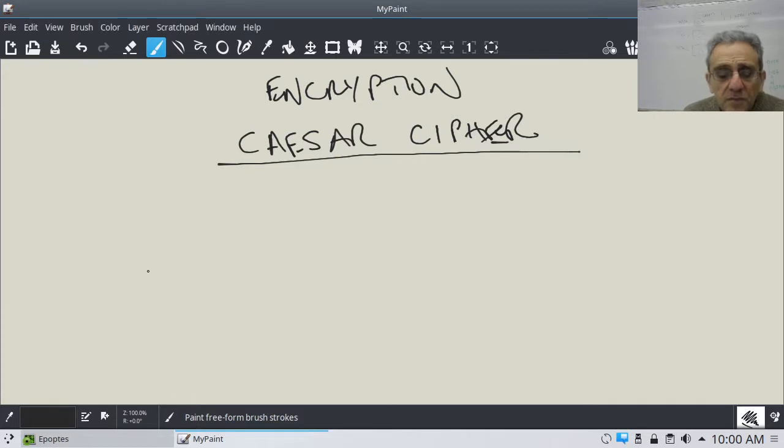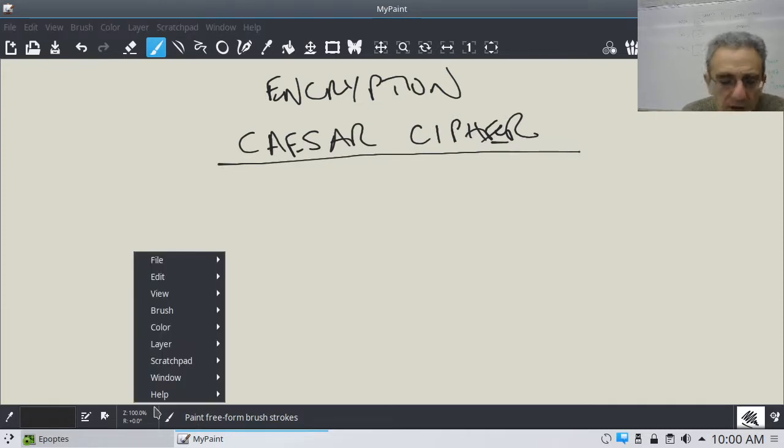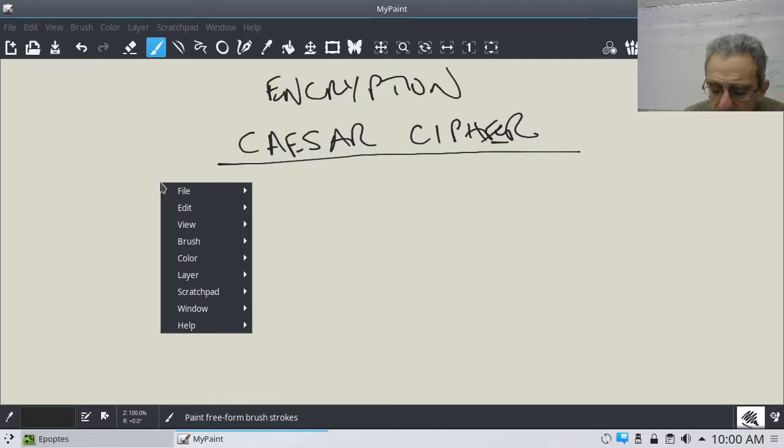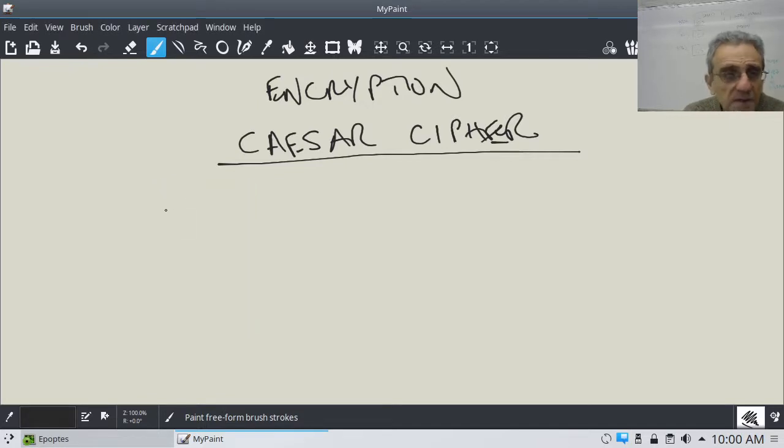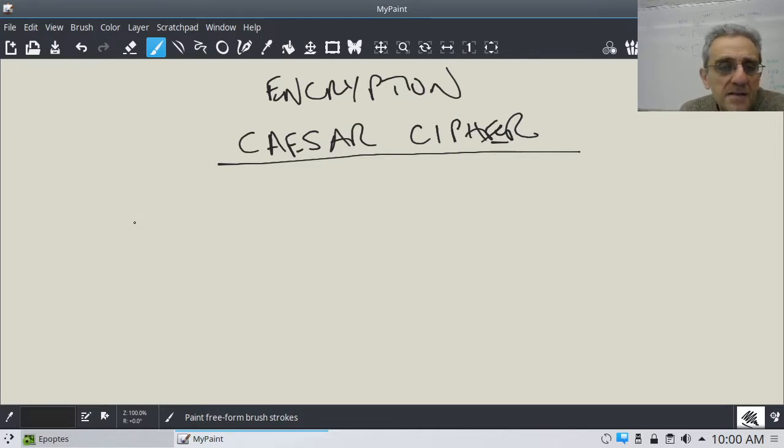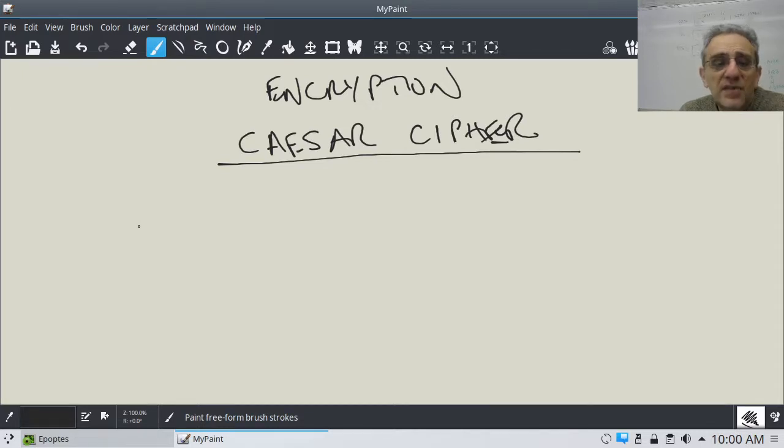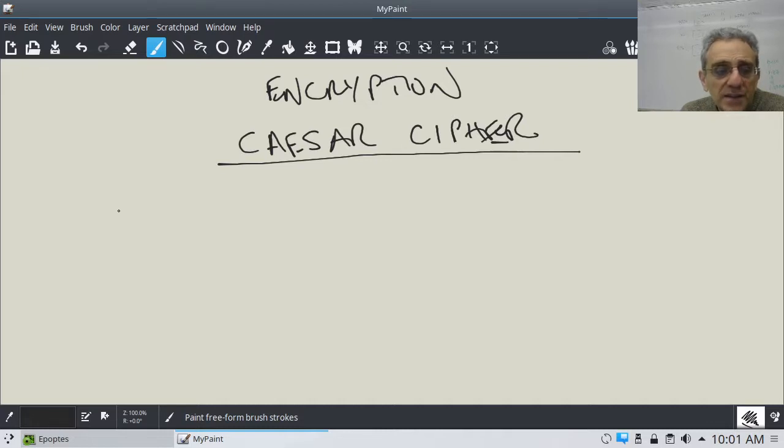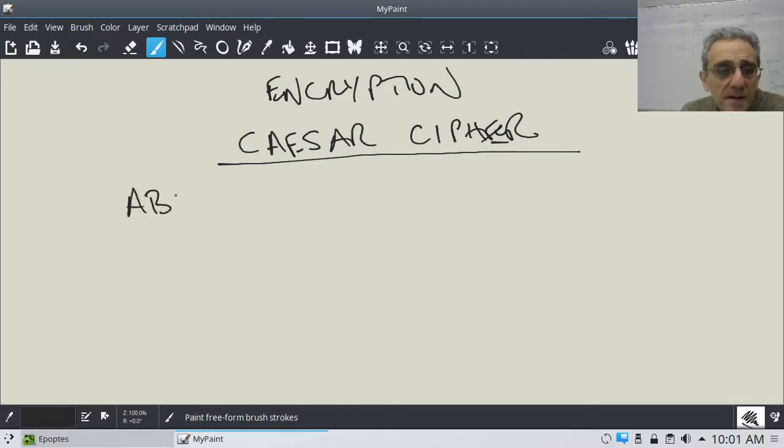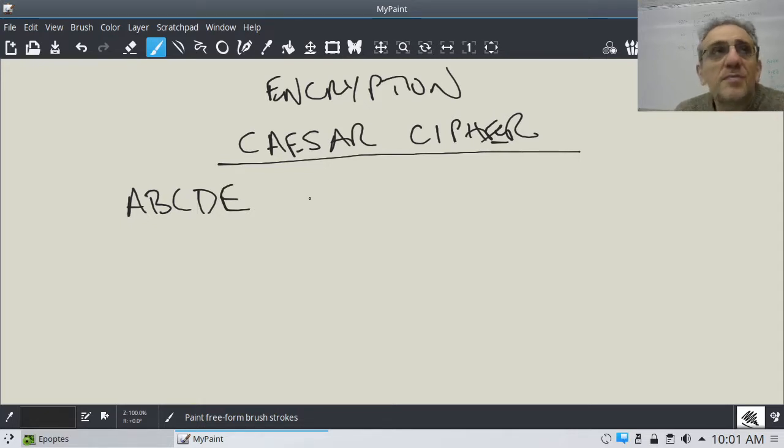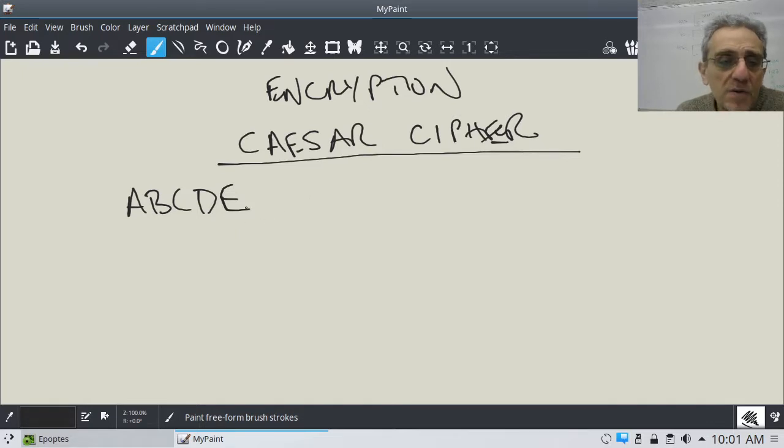So this is a very common thing that students do in computer science. So what is it? Well, the reason why it's called Caesar Cipher is because apparently, Caesar, in Roman times, used to have to send private messages or secret messages to people. And the way they would do it is they would shift the letters.